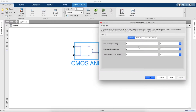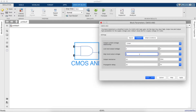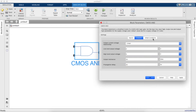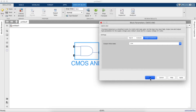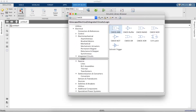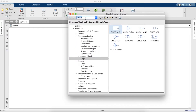First we will take a CMOS AND gate and we have to set the low and high voltage values. The low input is 0 volts, the high input is 3 volts, and the high output is 5 volts.